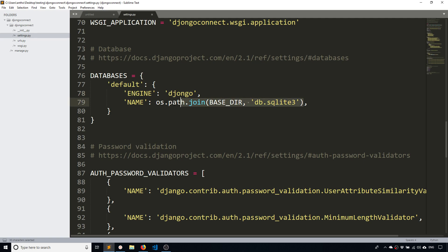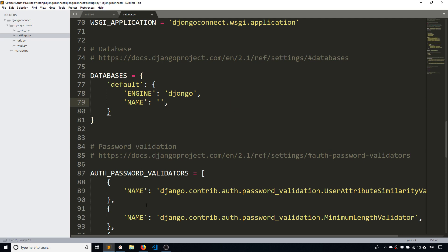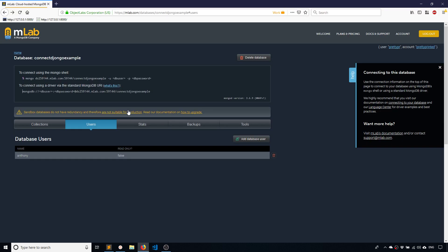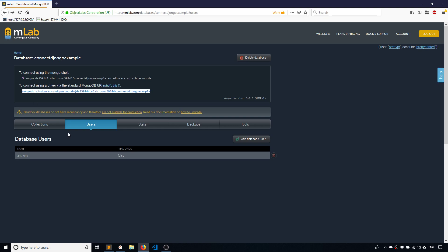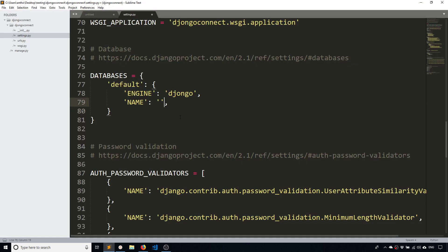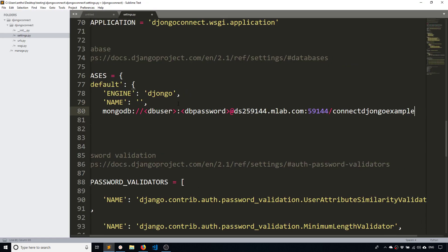And then the name of the database is going to be whatever you named it here. So let me copy my connection string and bring it in and I'll just put it right here because I'll be using it again. So when it comes to the name of the database, it's the part that is after the slash, so I'll just copy this and put it in here.